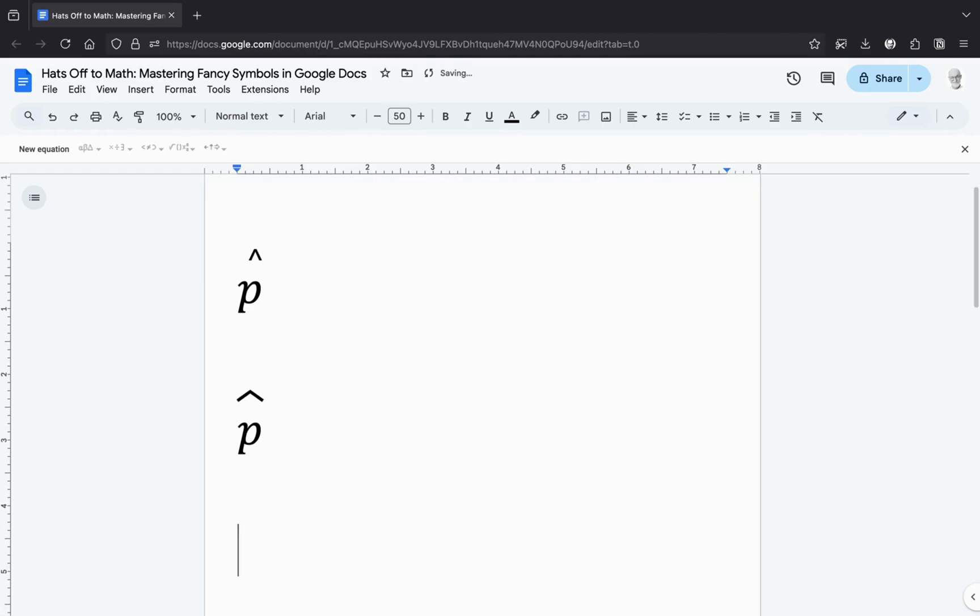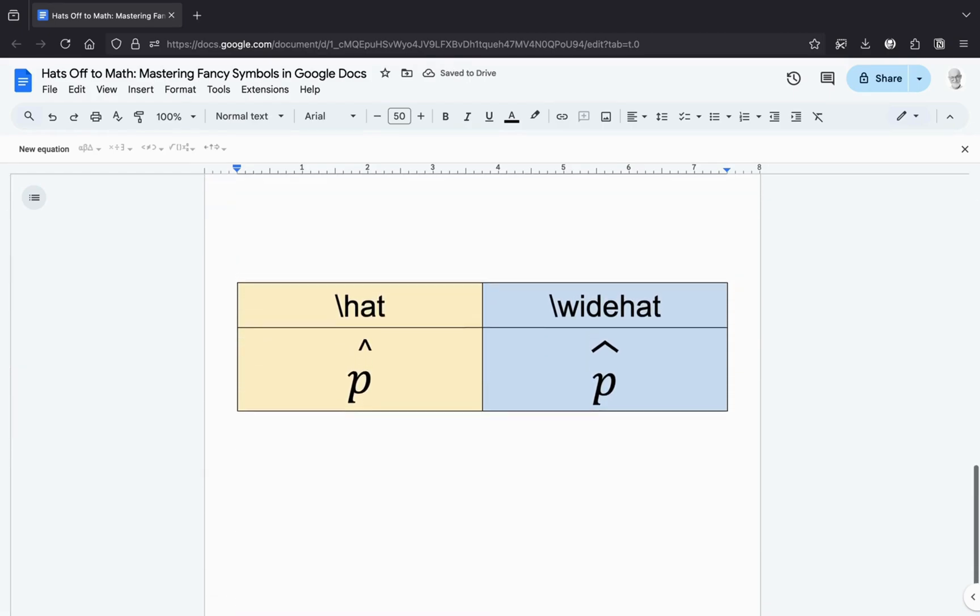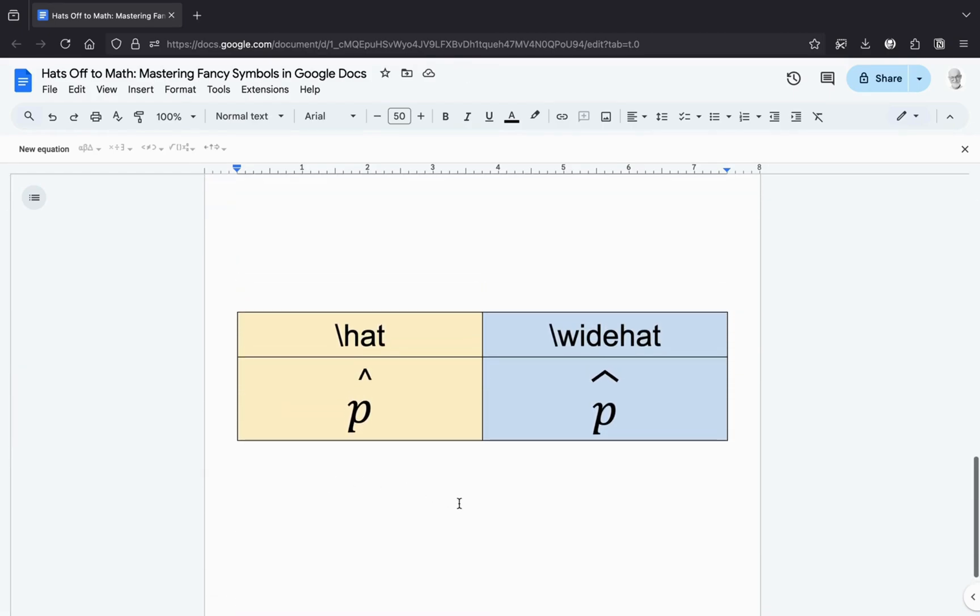And that, my friend, is how you become the master of hats in Google Docs. Now go forth and type like a pro. Your math symbols will thank you.